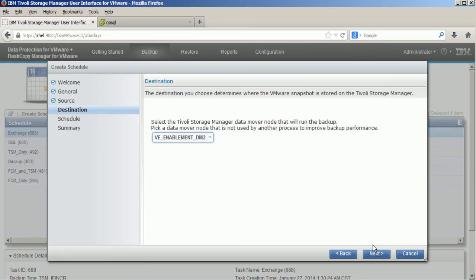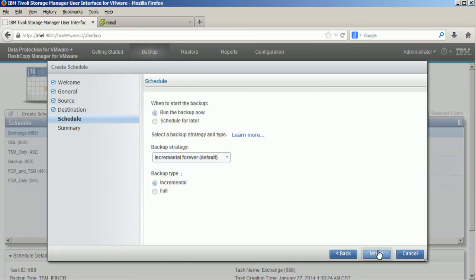Now I pick a data mover and I decide when I would like to run the backup. In my case I am choosing backup now.